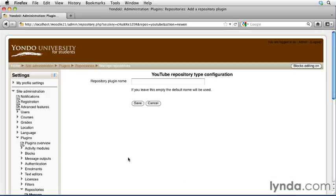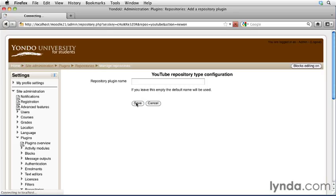The YouTube repository type configuration will come up. We can leave this field blank and just click the Save button.